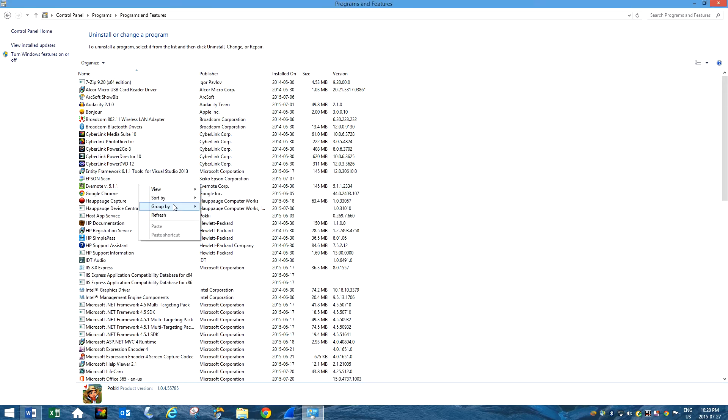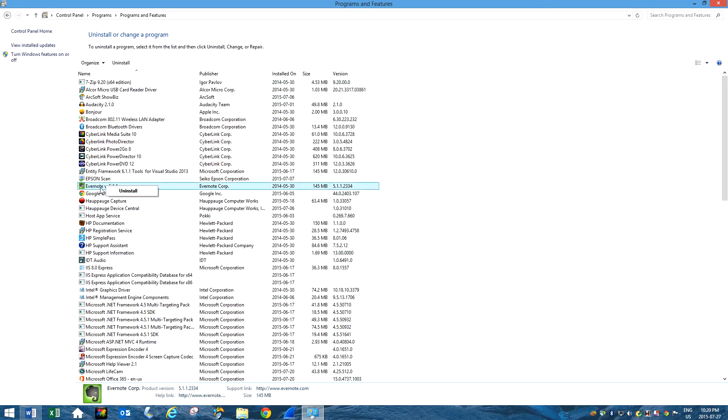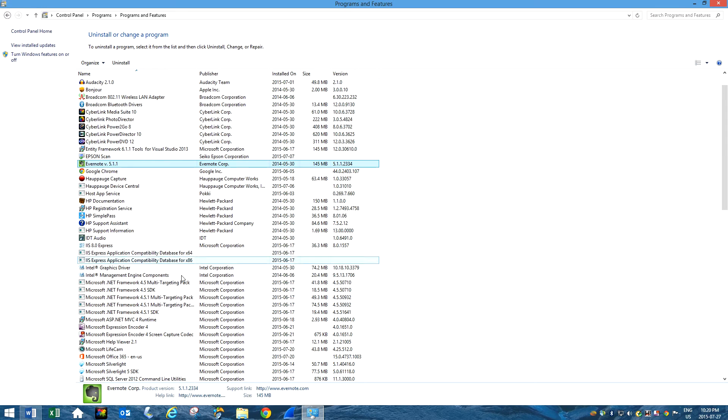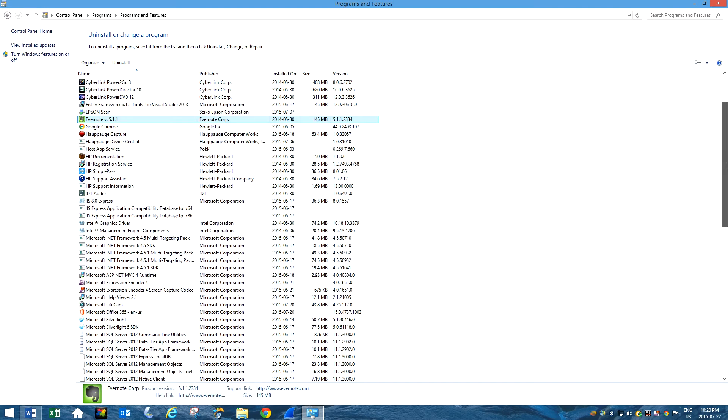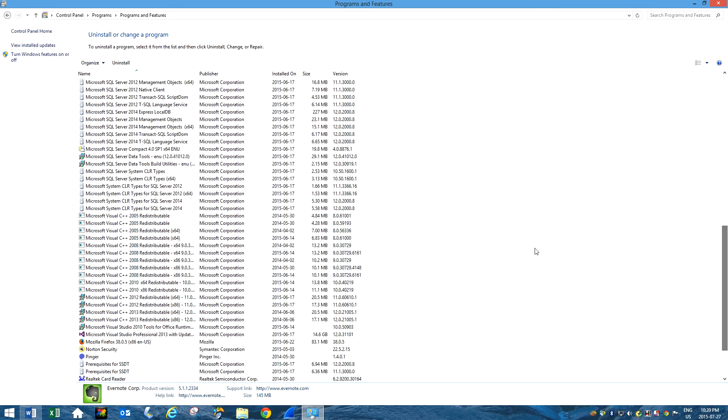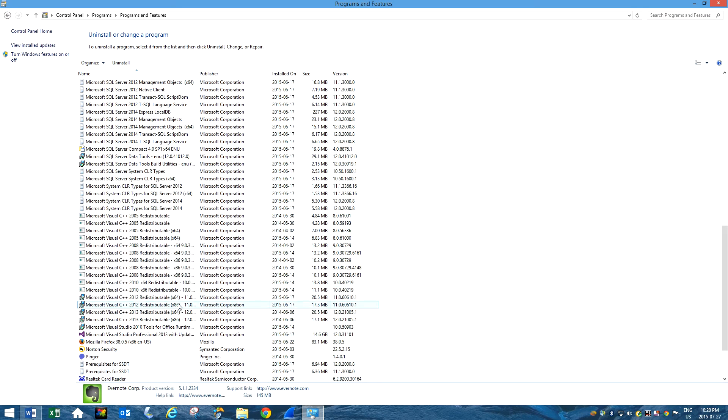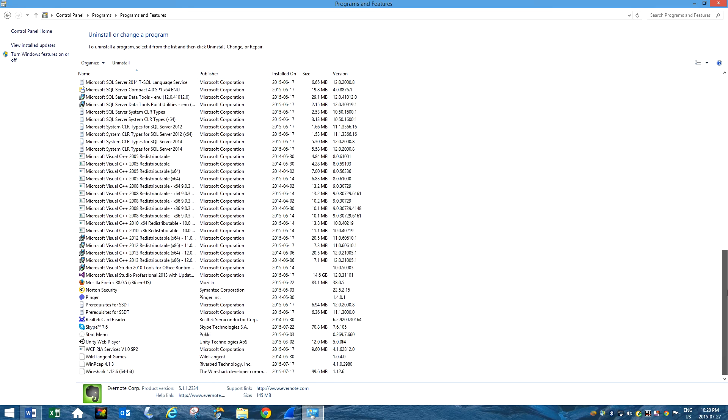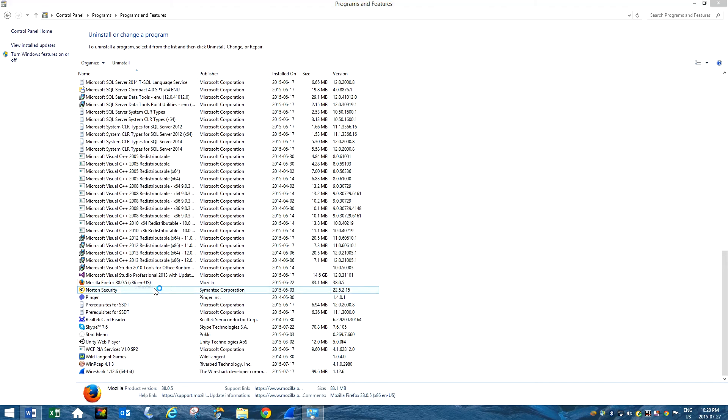Yeah, Evernote. No, that could be useful actually. But you get the idea. So don't really uninstall any of these. These are some important drivers. Some of the Microsoft drivers. Firefox, I don't really use it anymore.